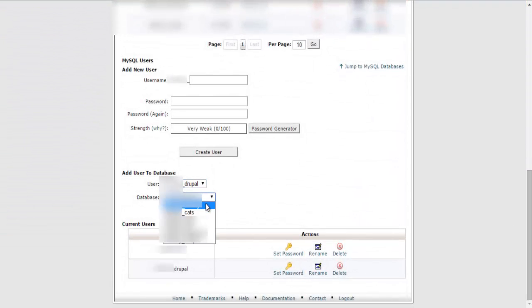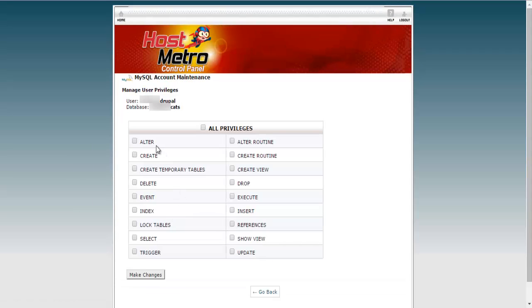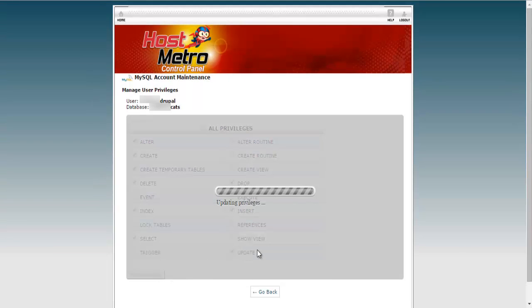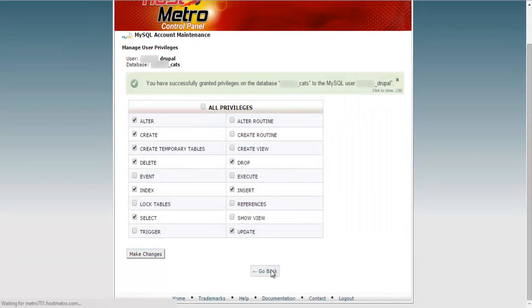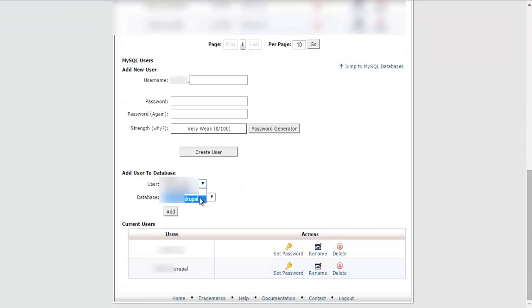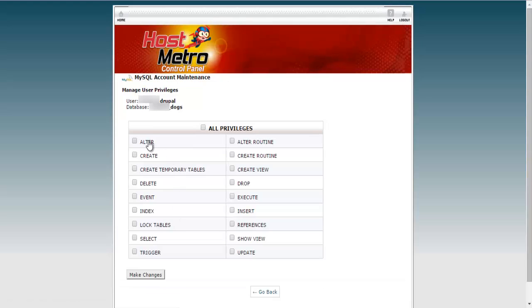Once that user has been created, scroll down again. Let's add that user to the cats database. Add the privileges: alter, create, create temporary tables, delete, drop, index, insert, select, and update. Make changes. Now let's add that user to the dogs database with the same privileges: alter, create, create temporary tables, delete, drop, index, insert, select, and update. Make changes.